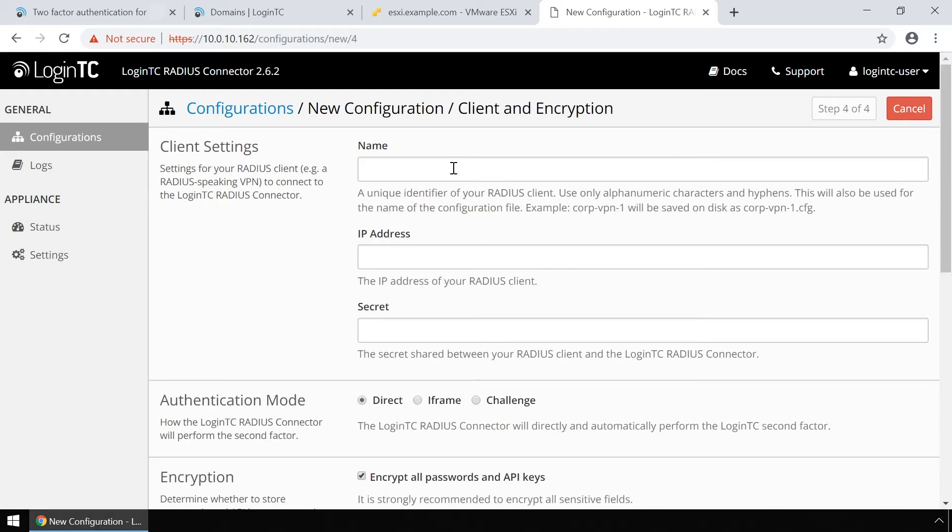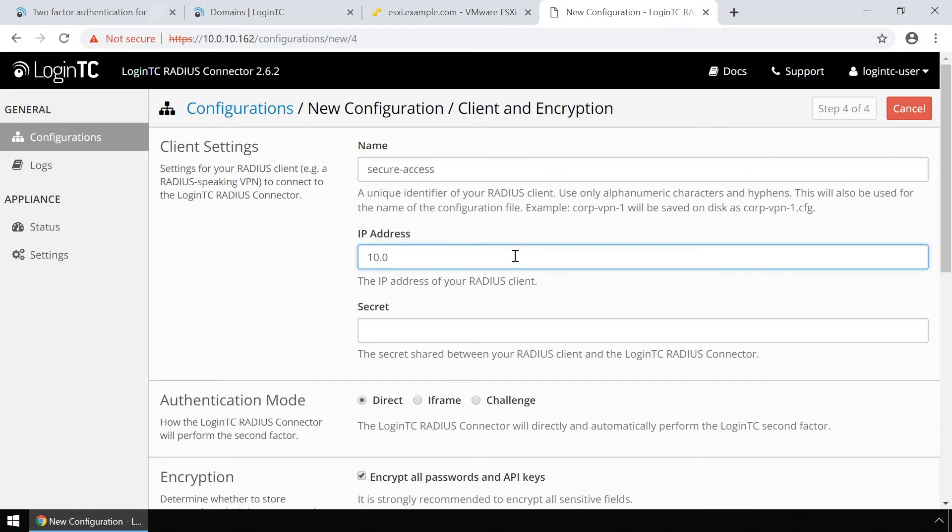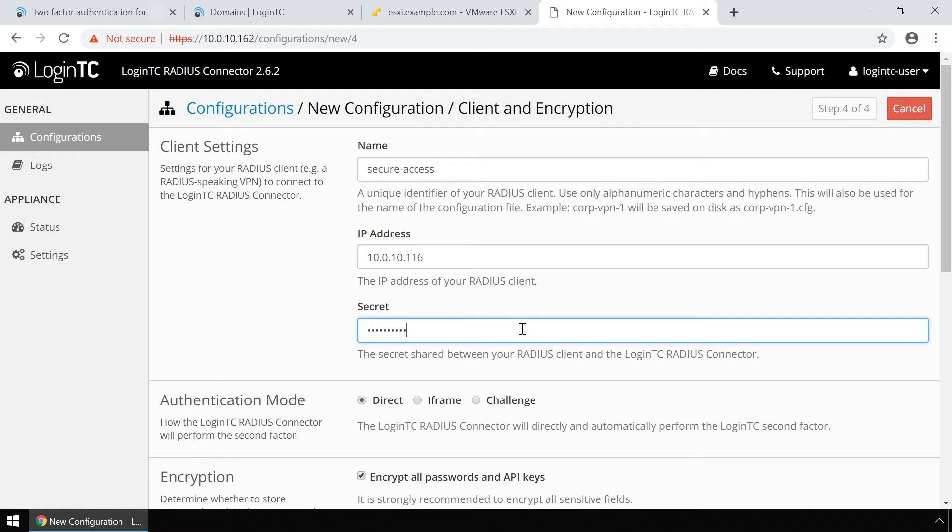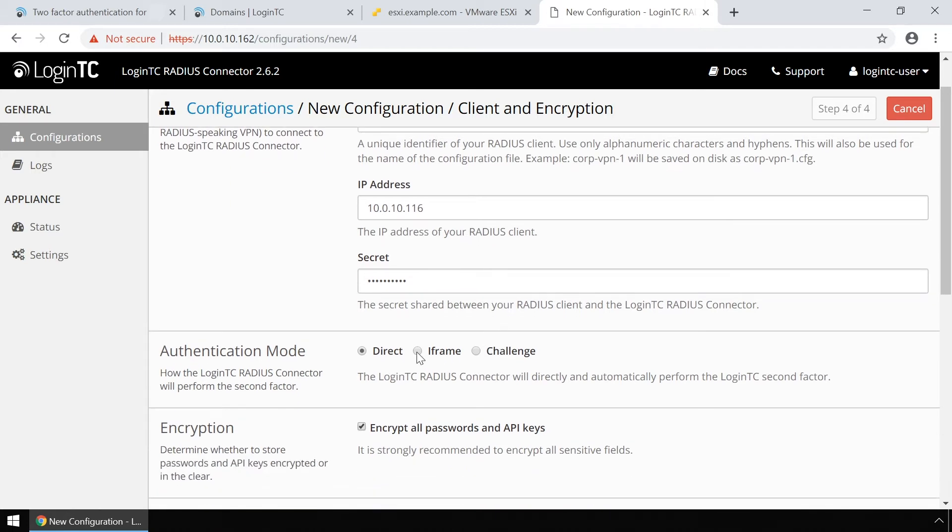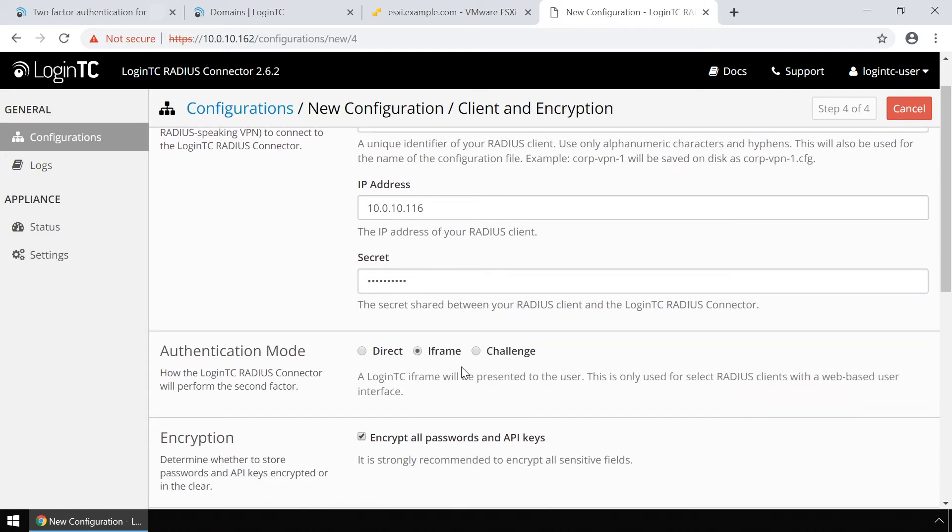Finally, configure the RADIUS client. Enter the name of the client as it will appear in your configurations list. Enter the IP address where the authentication request will originate from. Enter a secret that will be shared between your LoginTC RADIUS connector and the RADIUS client. Pick iframe as the authentication mode for the most streamlined user experience.